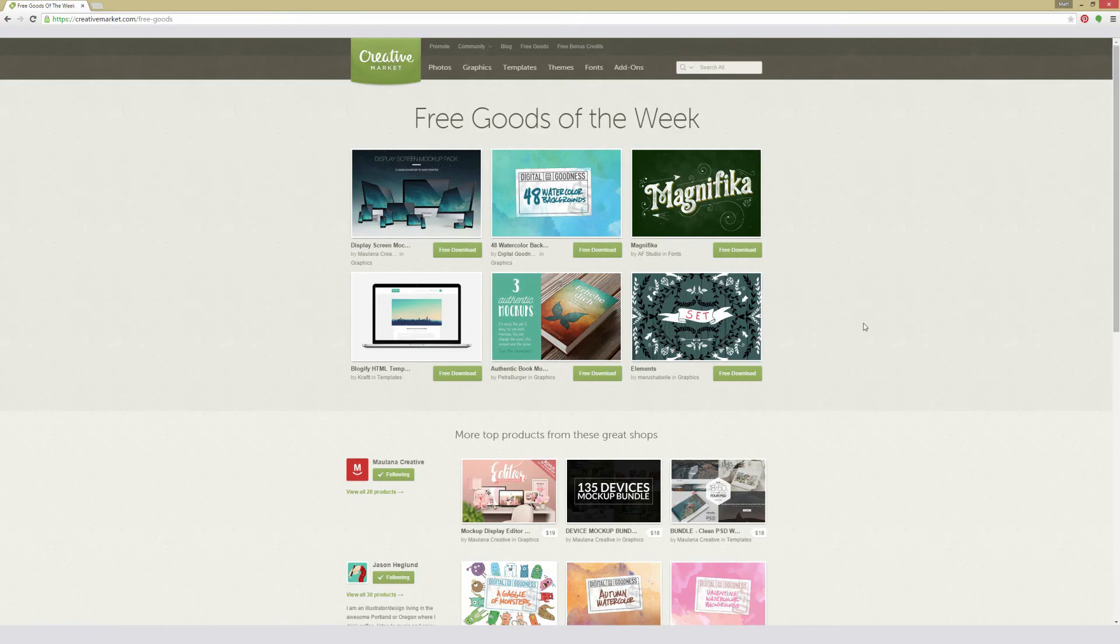So that's it for this week's free goods. And do remember they are free this week only. So be sure to check out the description of this video where you can find links to each one of them. And as always, if you found this video helpful, please like and favorite. And if you want to see this video every week, please subscribe. This video is released every Monday so you know what's free this week on Creative Market. Thank you for watching.